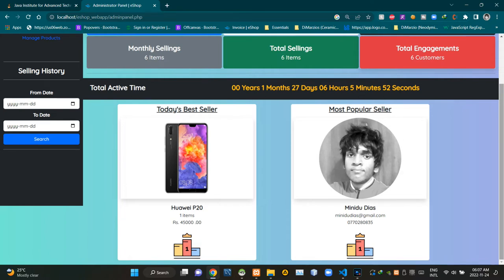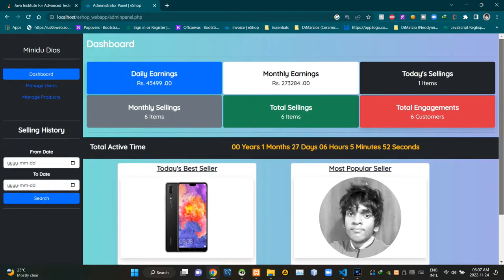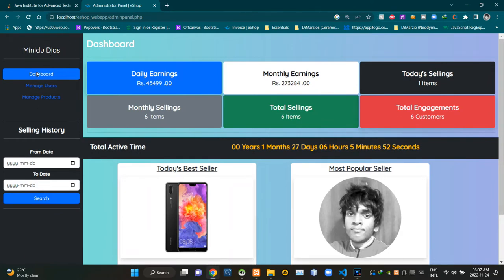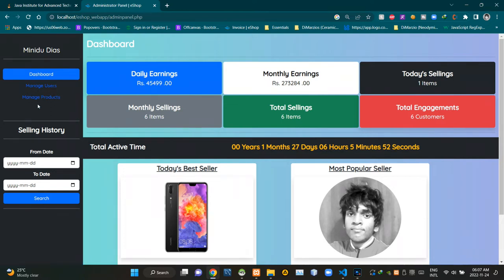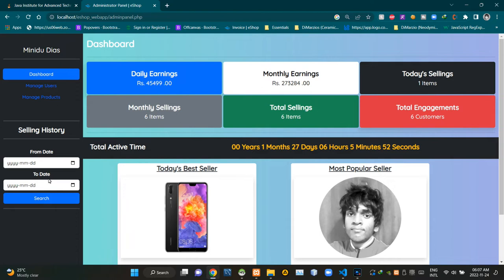the most popular seller. Then we can see the name of the signed-in administrator here. Using these navigation pills, administrators can access the manage users page, then manage products page. Then administrators can get a quick summary of the selling history from one day to another date using this section. All right, so now let's check out the responsiveness of this page to